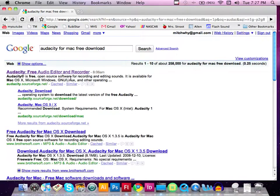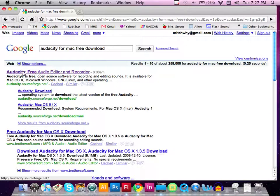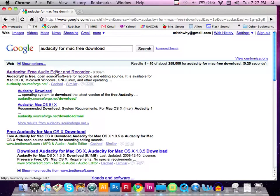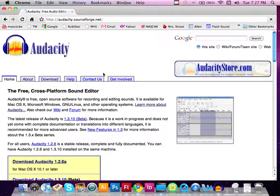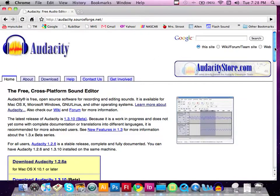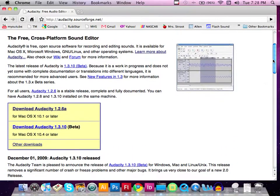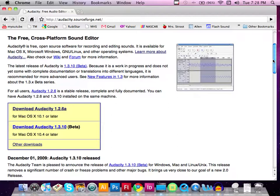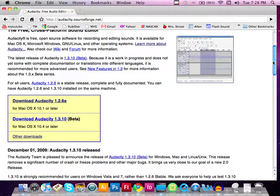Now, what you're going to do is select this right here, Audacity free audio editor, and open this up. And once you open it up, you're going to look for the Mac version of Audacity. Because you have a Mac computer, you need the Mac version, not the PC version.